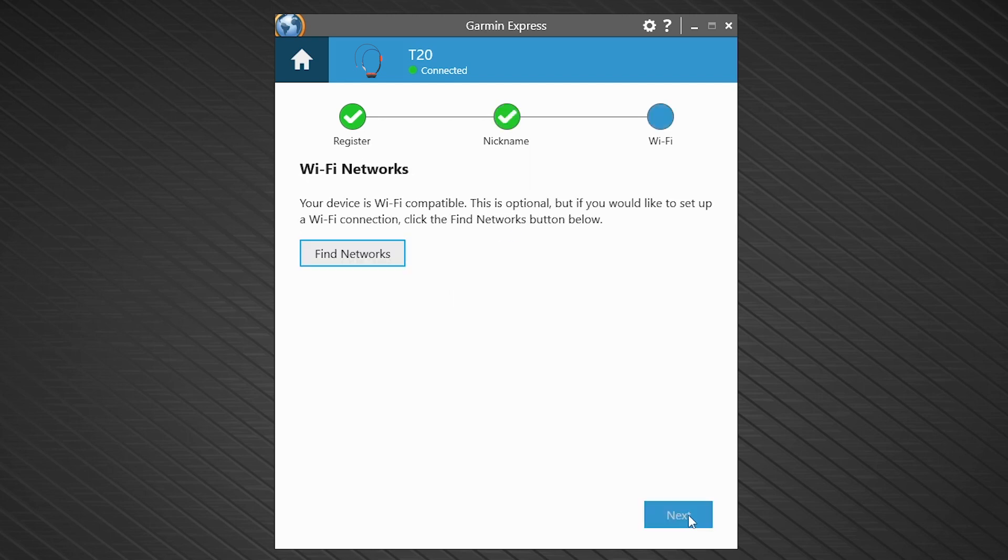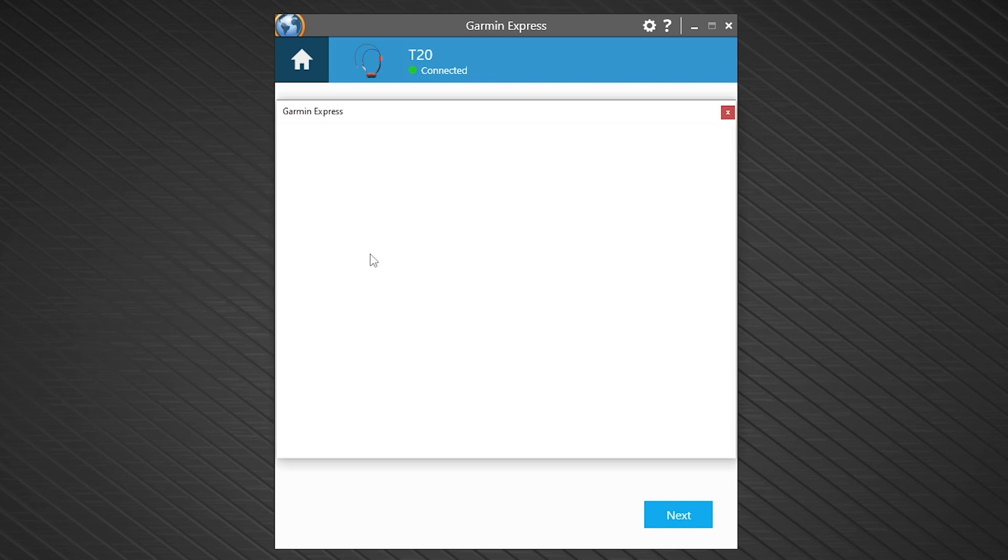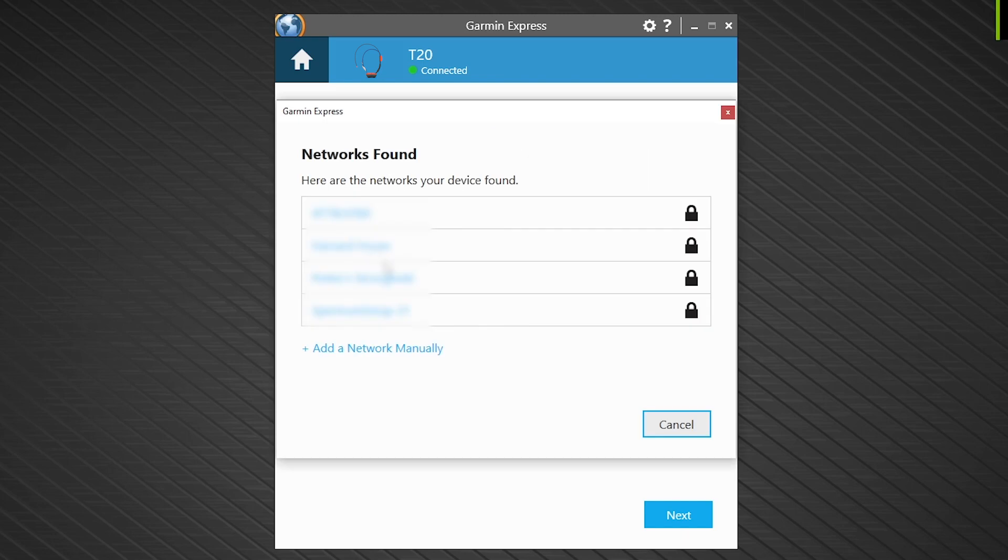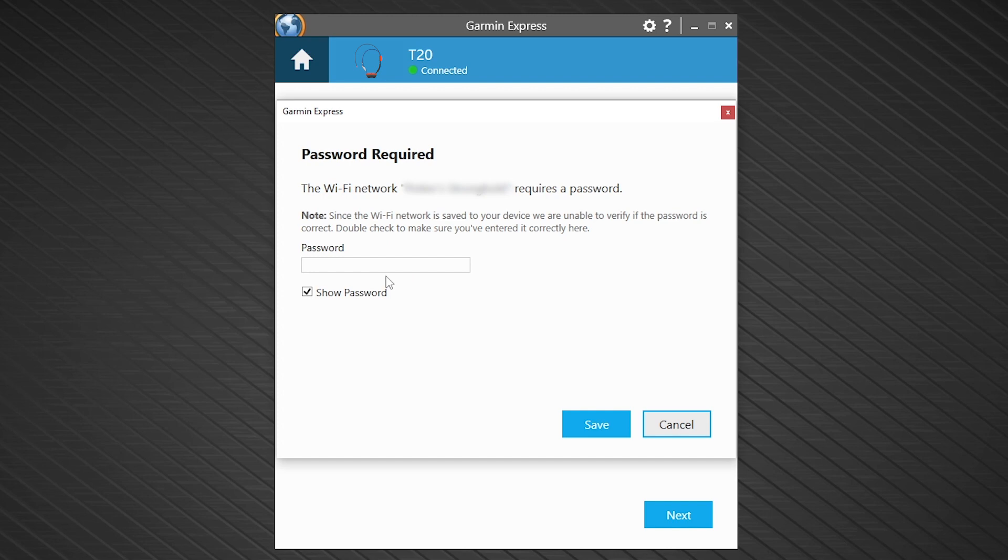Your Alpha T20 dog collar is Wi-Fi compatible. You can enable this feature through Garmin Express. Select Find Networks. A list of available networks will display. Choose a network and then enter the password if necessary, followed by Save.